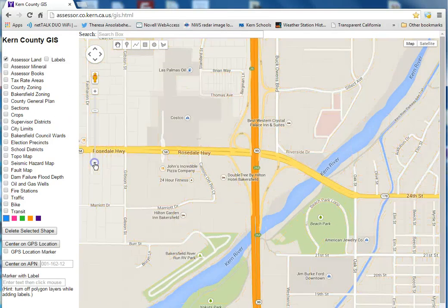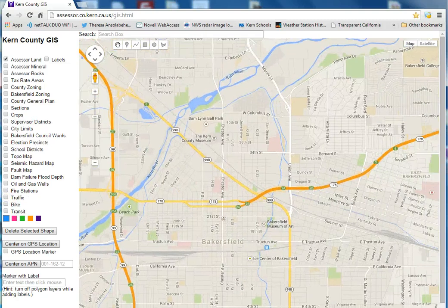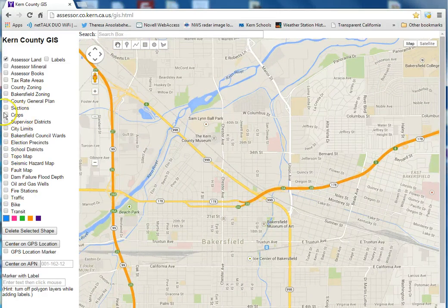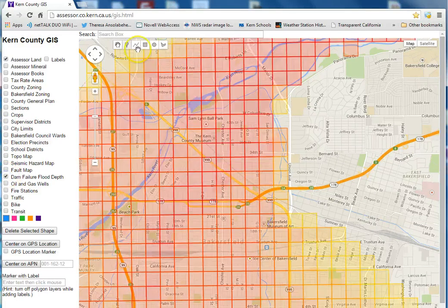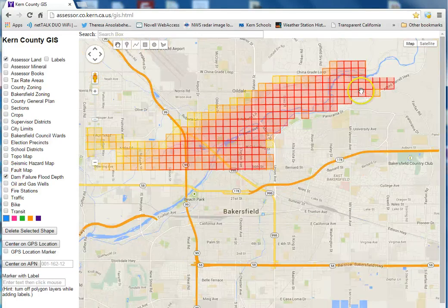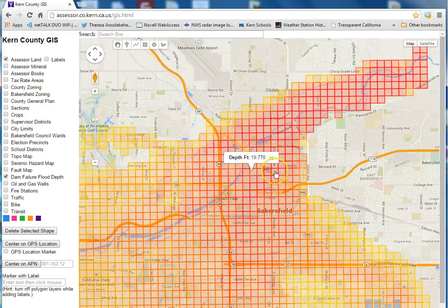Another interesting layer is the dam failure layer, which shows you what happens if Lake Isabella Dam fails when it's full — specifically, who's going to get flooded. If you click on an area, it'll show you the flood depth for those properties — for example, these people here are going to be flooded to 20 feet.